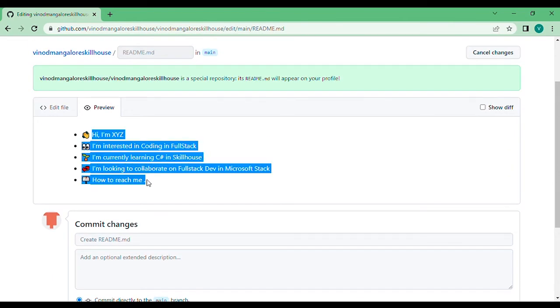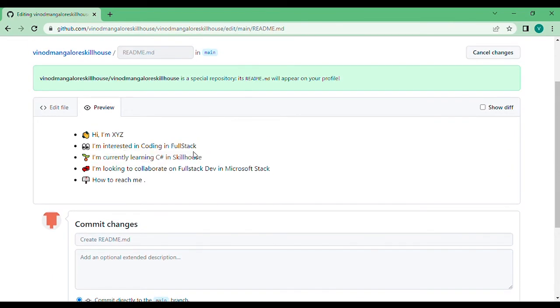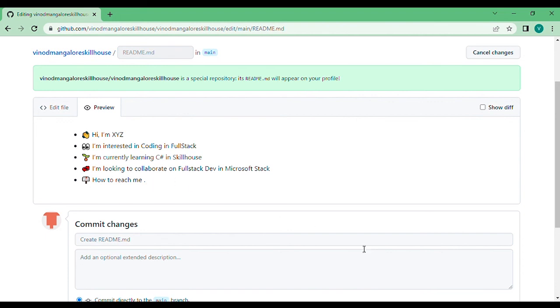I have done. I'm interested in coding in full stack. I'm currently learning C# at Skillhouse. I'm looking to collaborate on full stack development in Microsoft Stack, and this is how you can reach me. I am yet to provide my email address, but you can always do that. Thank you very much, guys.